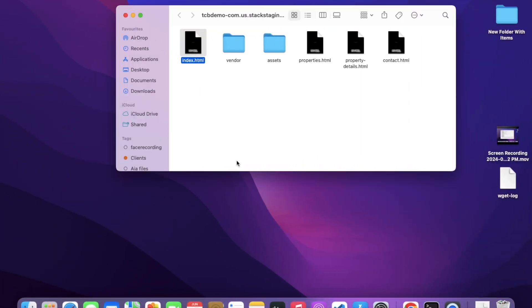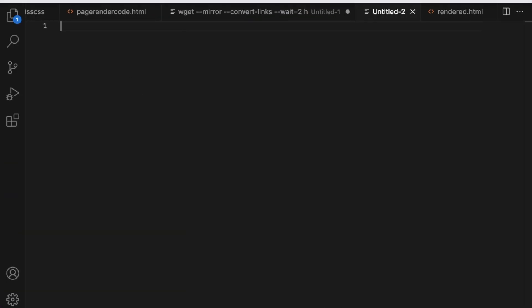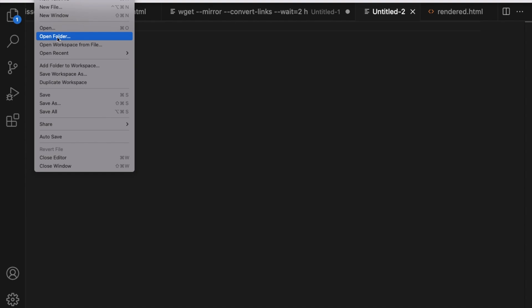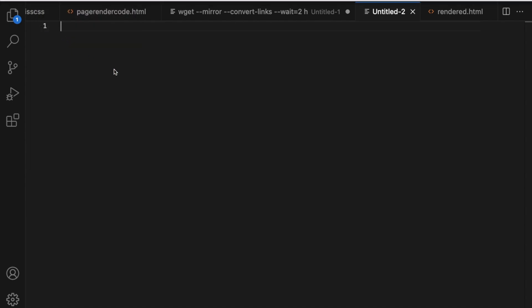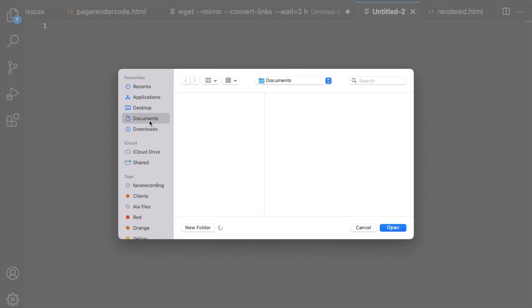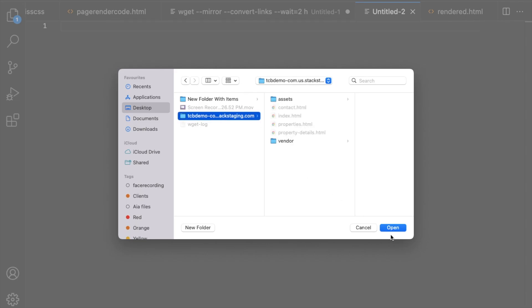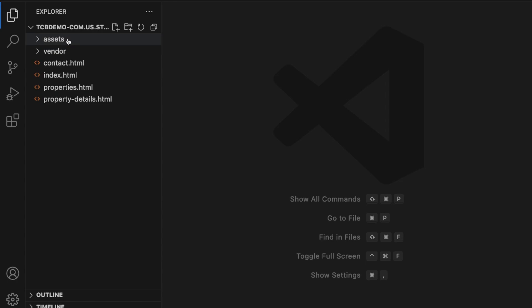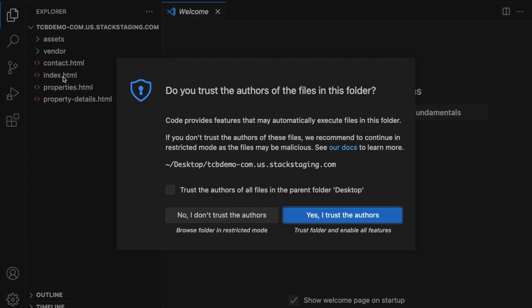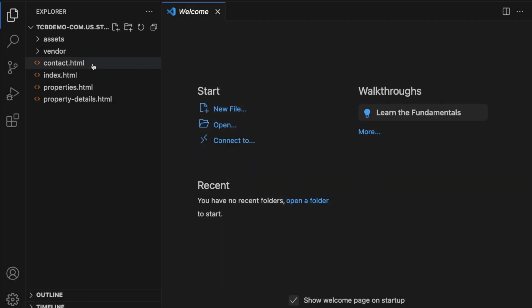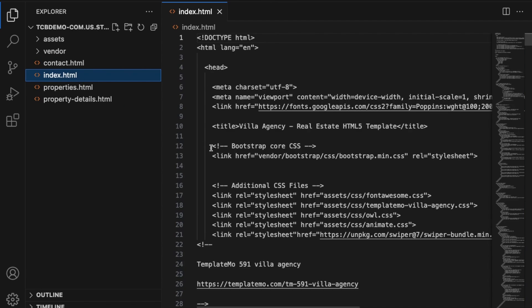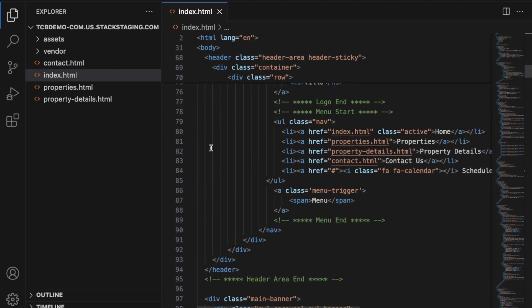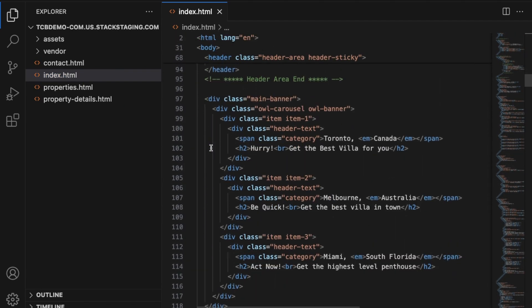Let's open the whole folder in VS Code or any code editor. Go to VS Code, click on File, then click on Open Folder. You'll see the desktop folder — select it and click Open. Now we have the full file structure. Click 'Yes, I trust' and then click on index.html — now we have all the code.